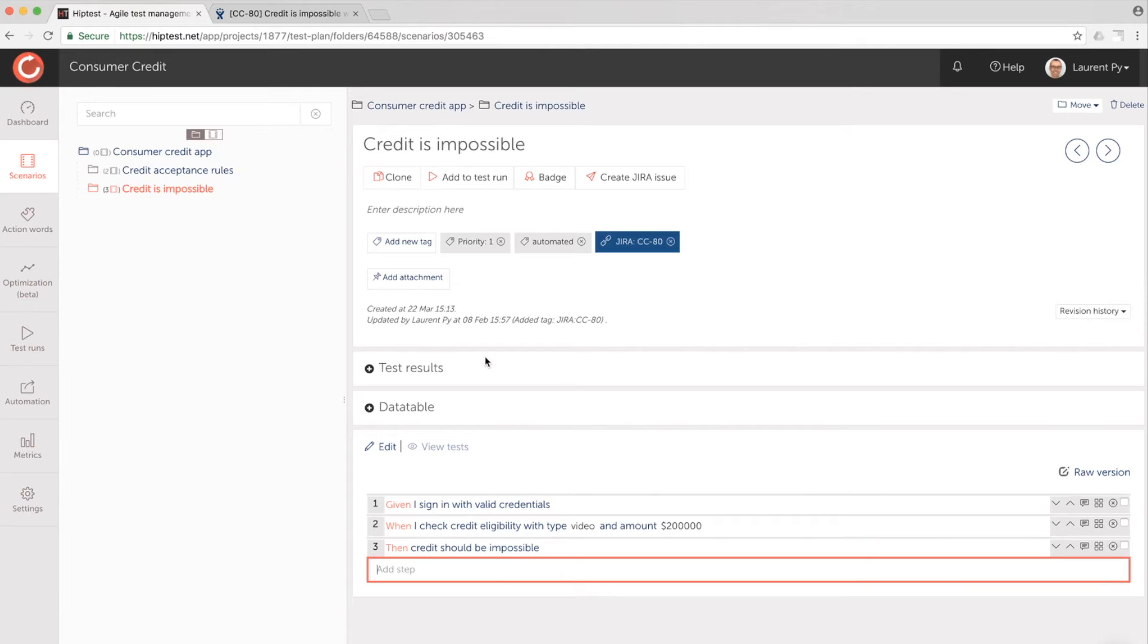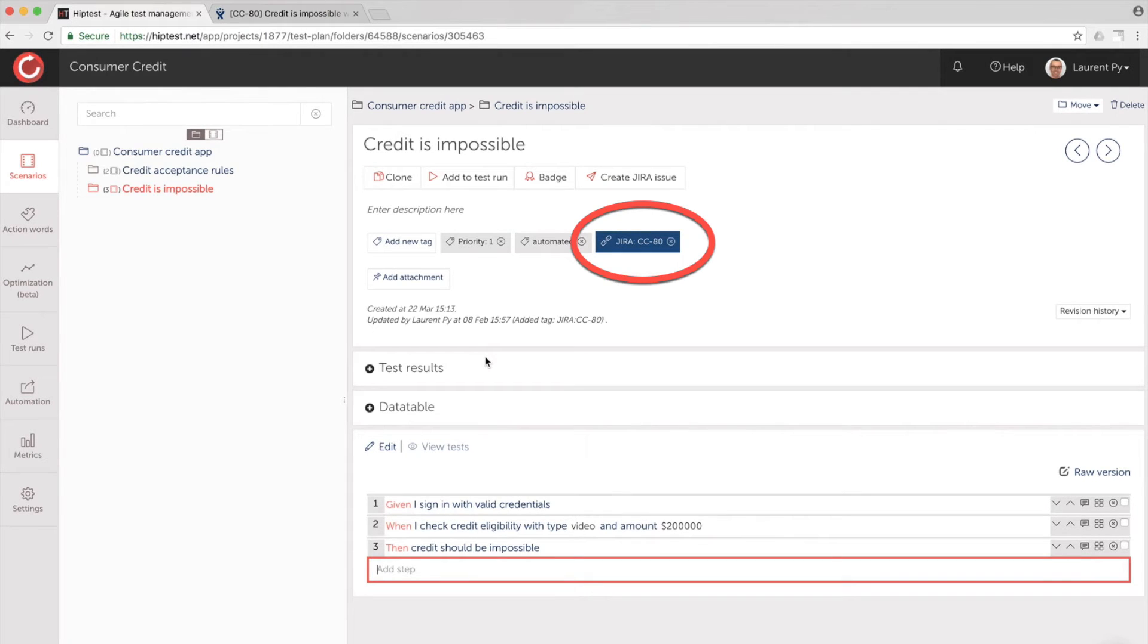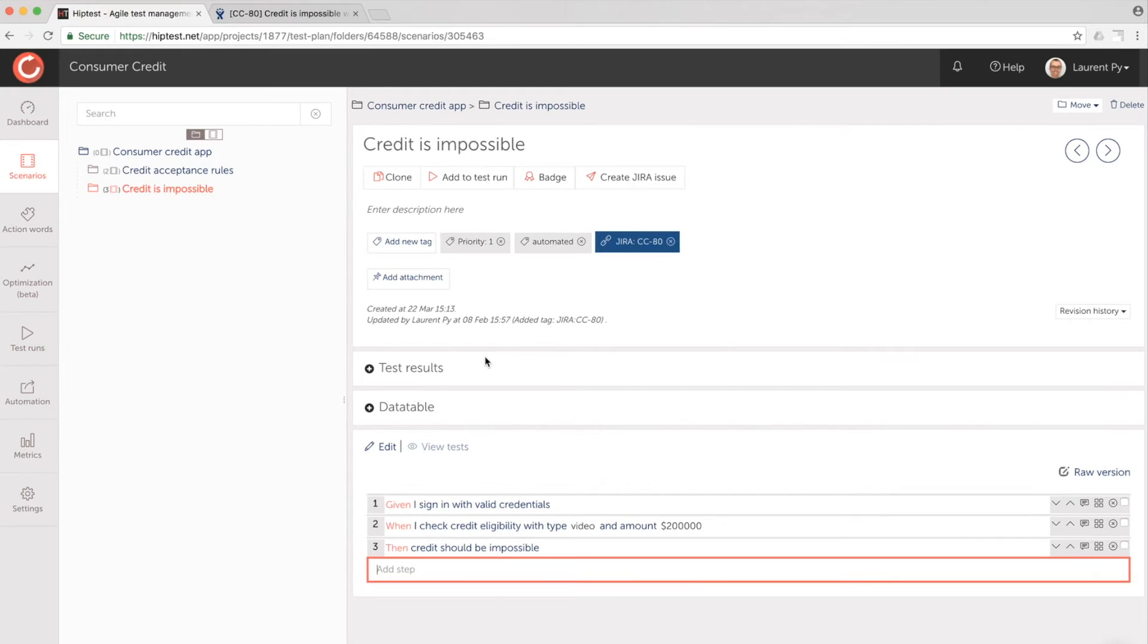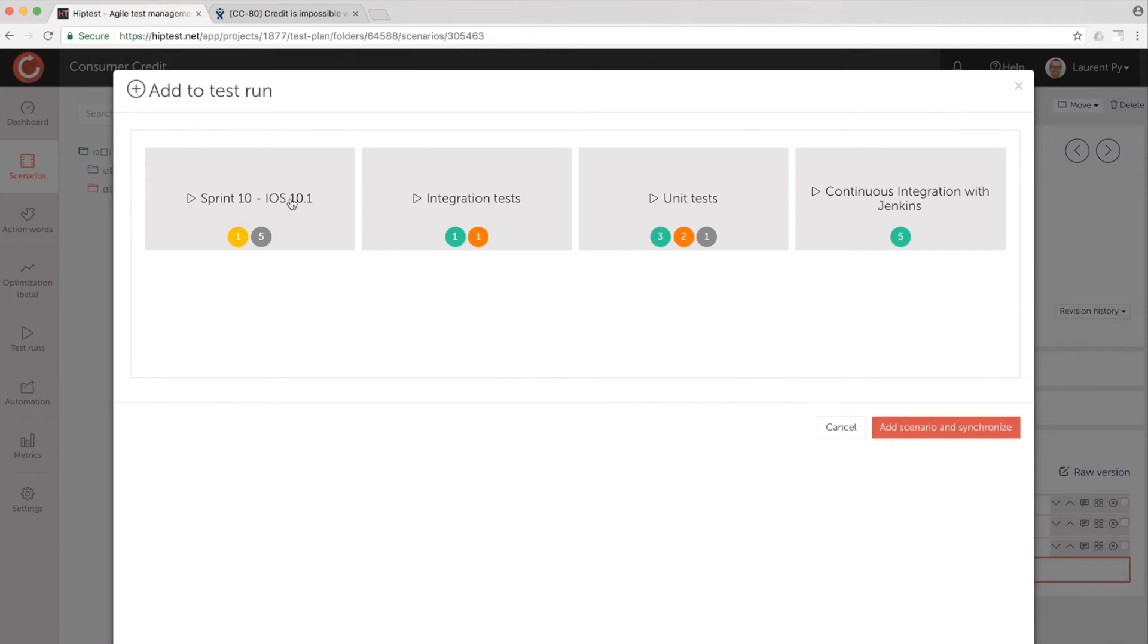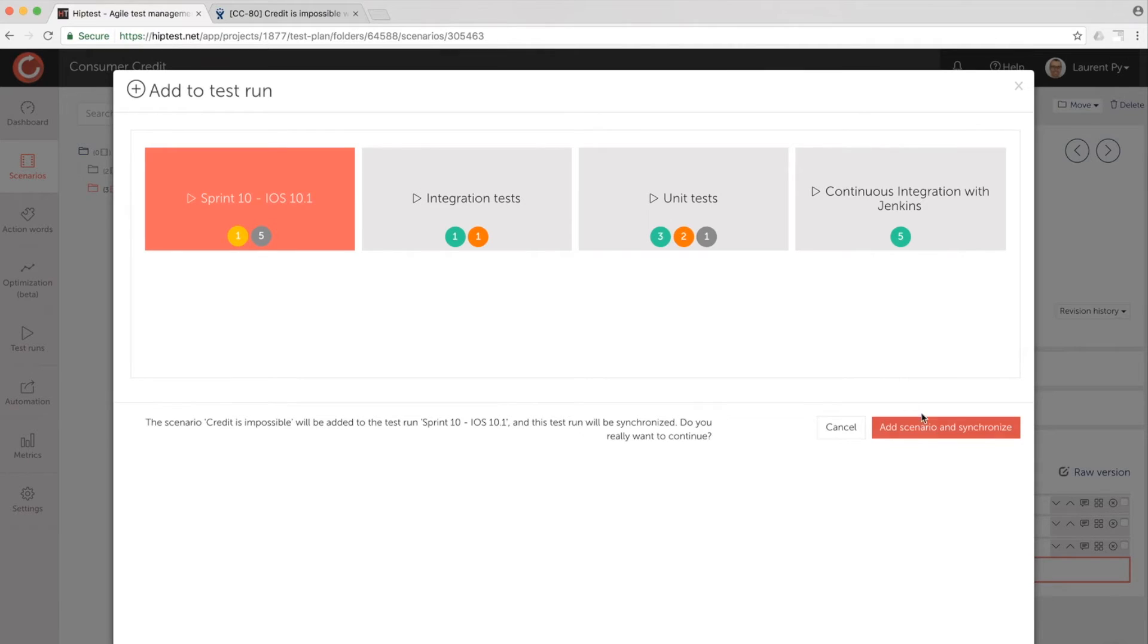For each test scenario linked to a Jira issue, a tag has been added automatically with the ID of this issue. Let's add this scenario to TestTrend Sprint 10 for iOS platform.